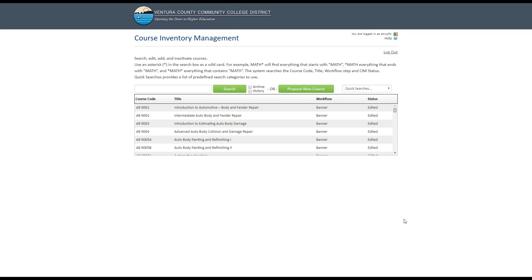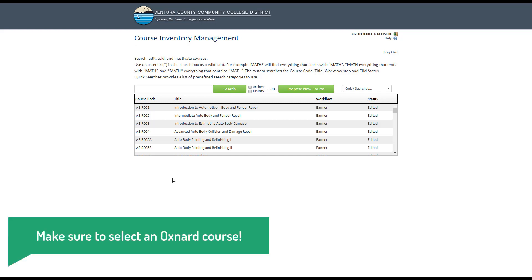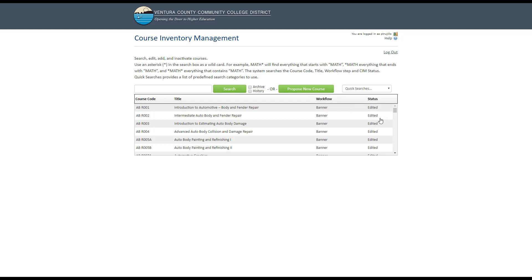Once the page has loaded, you will see a list of all the courses offered across the district. This list will show you the course code, the title, where the course is in workflow, and the status of the course—whether it's been edited or if it's inactive.